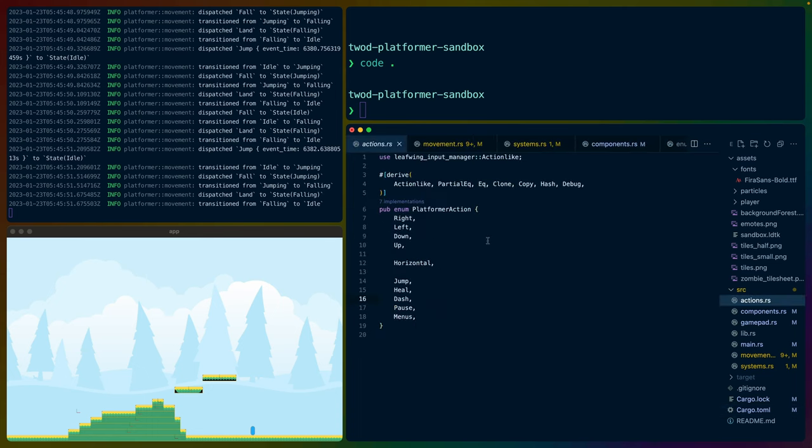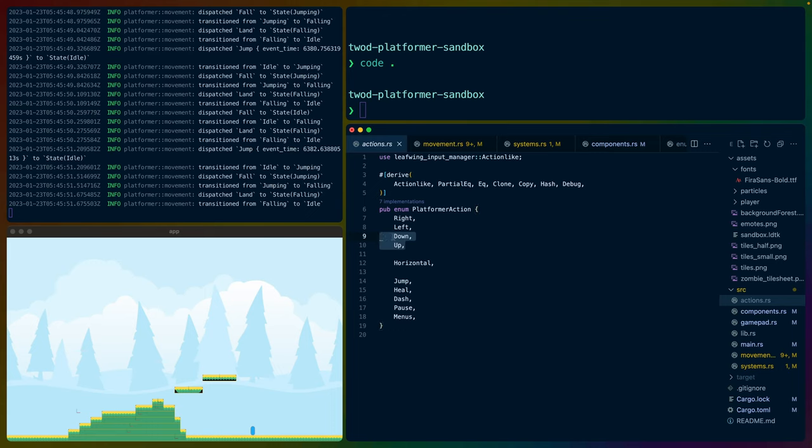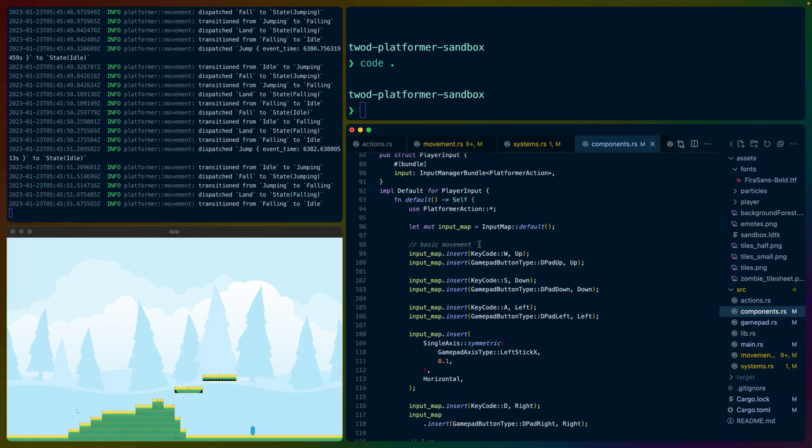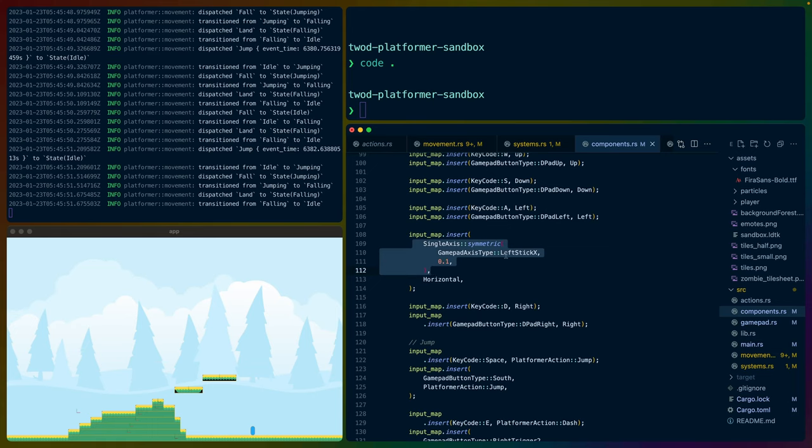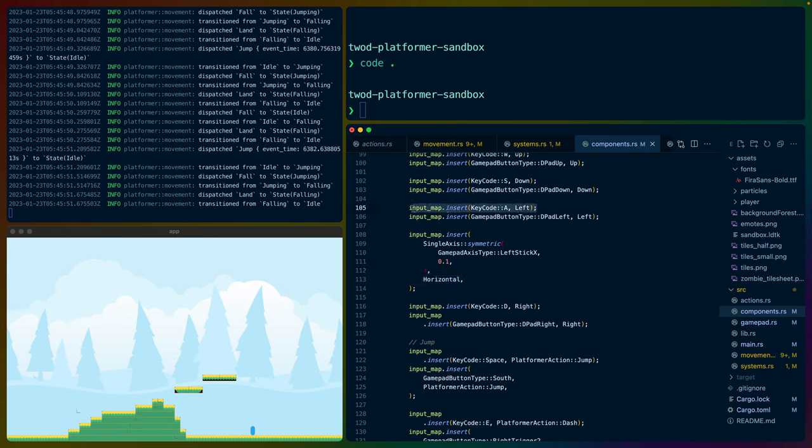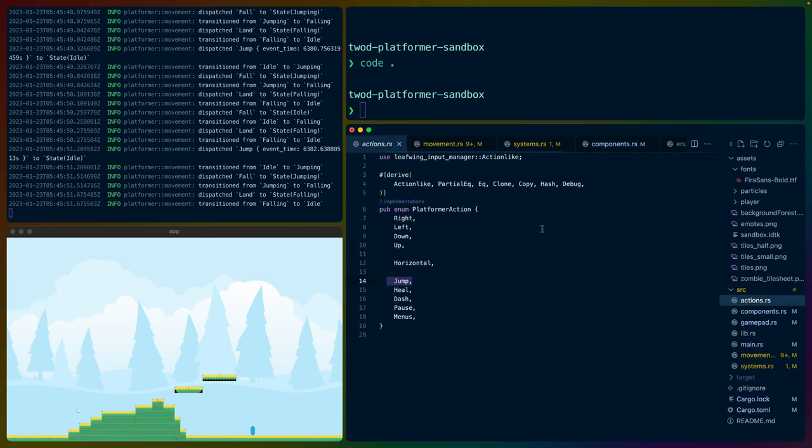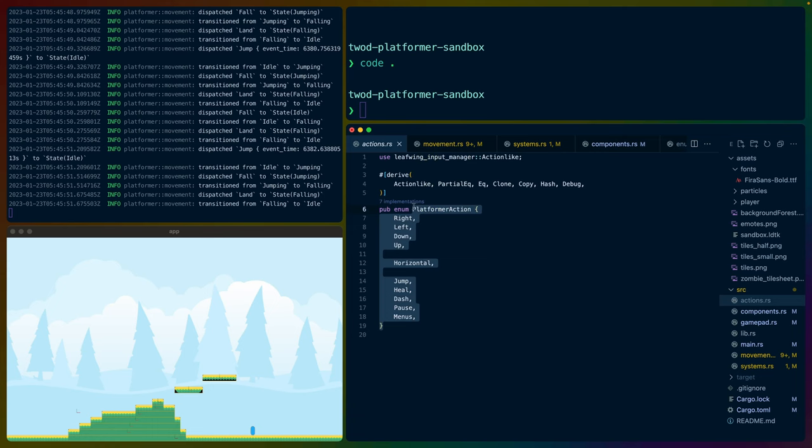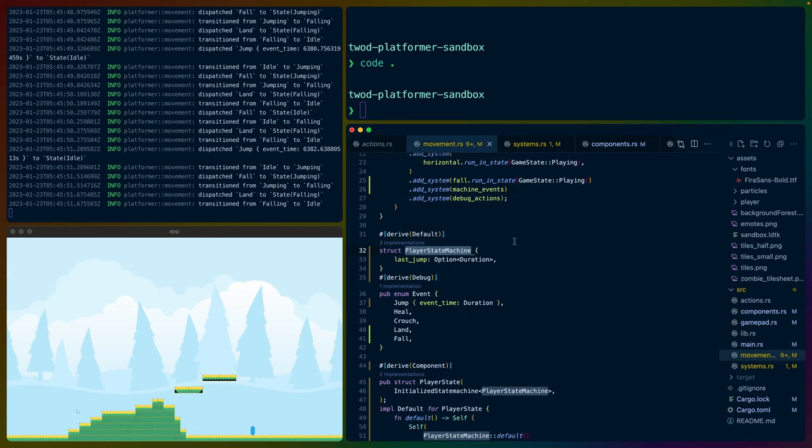Leafwing is set up like this: we have a platformer action enum that has different actions a person can take, such as moving right, left, horizontal, and jump. We set all of that up by inserting key codes or controller inputs and associating those with the different platformer actions. For example, on a gamepad, if you use the left stick in the X direction, it uses some threshold and applies the horizontal action. We have keyboard inputs for left and right as well. So we get to abstract the inputs from the actions that those inputs are semantically meaningful for.